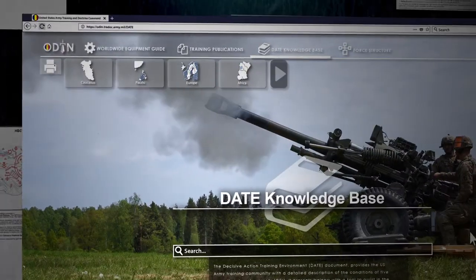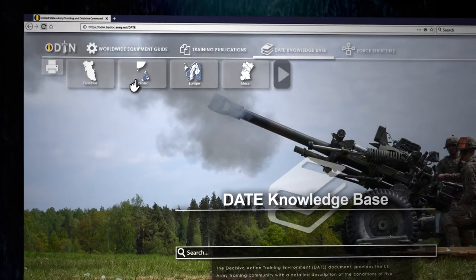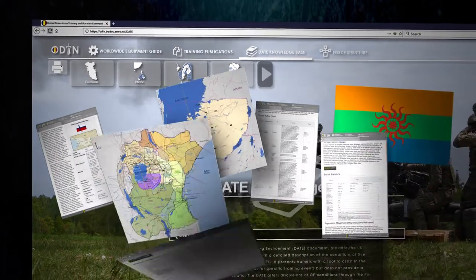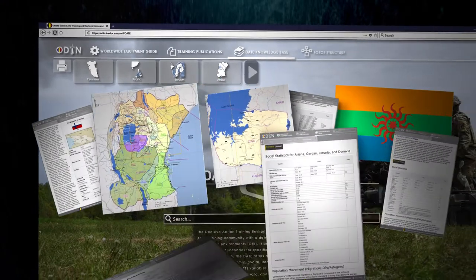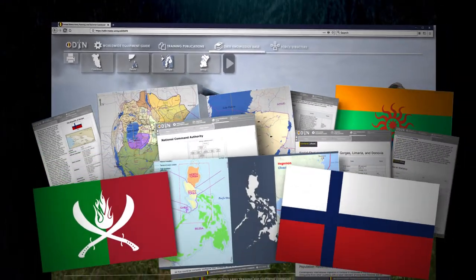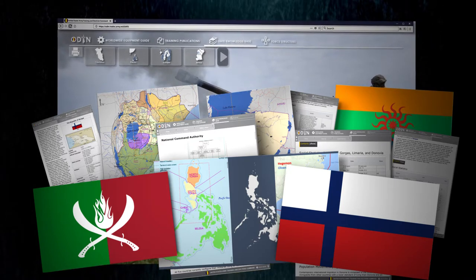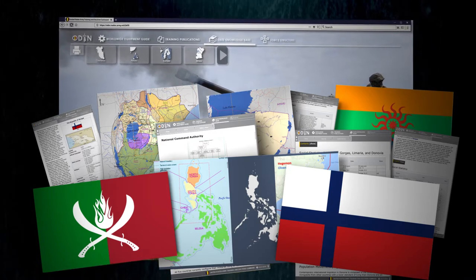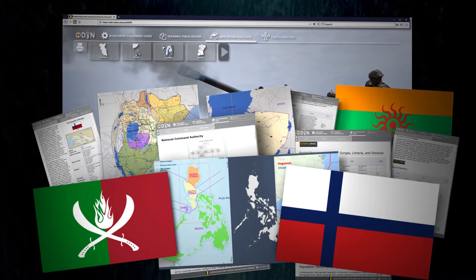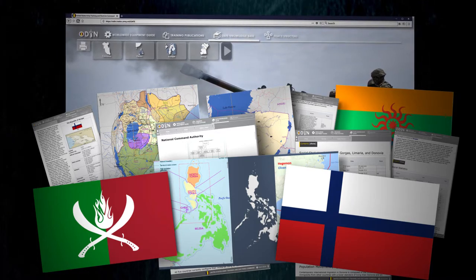The DATE Knowledge Base window provides a detailed description of the conditions of multiple operational environments, or OEs. By presenting data for several factors particular to a country, trainers and exercise designers are given a powerful tool to access OE conditions required for construction of scenarios for decisive action training at home station, centers and schools.